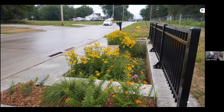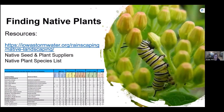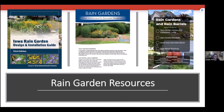For native plants, resources are available at iowastormwater.org and the Rain Campaign website, including a native seed and plant supplier list and a native plant species list for rain gardens. The Iowa Rain Garden Design and Installation Guide is the gold star resource to get you started — there's a little math involved for sizing, but the creative side is really incredible.